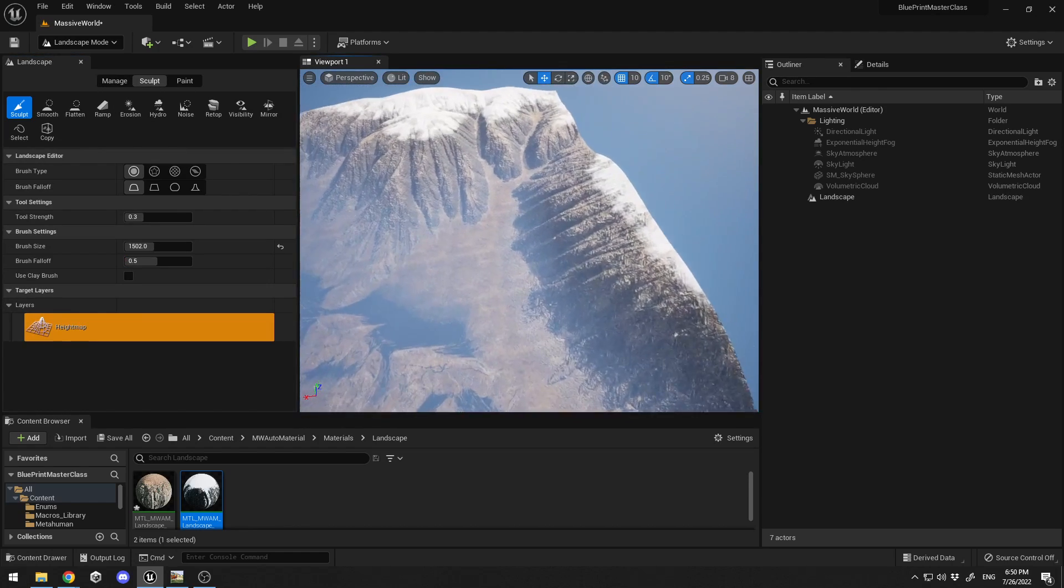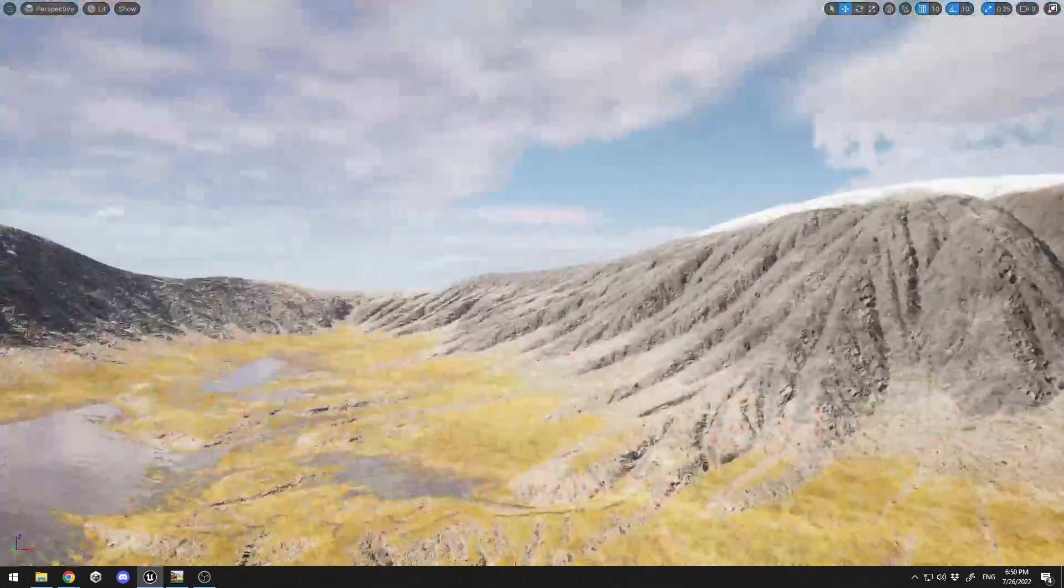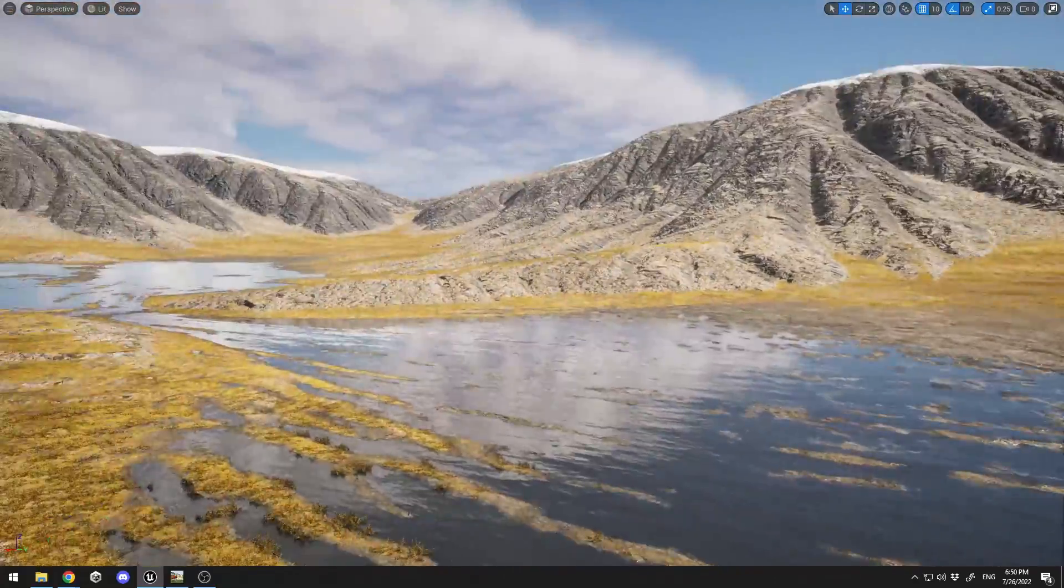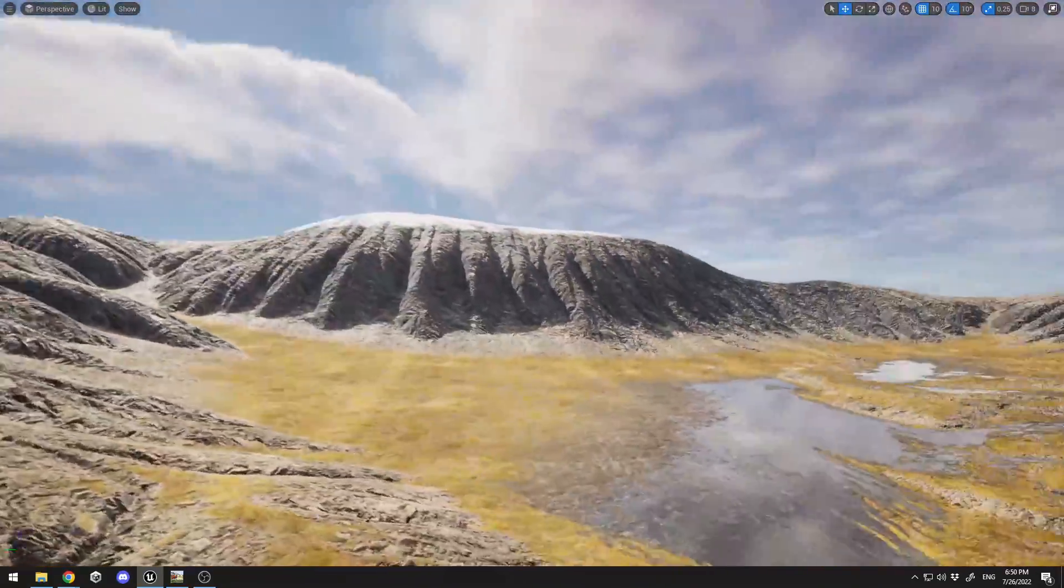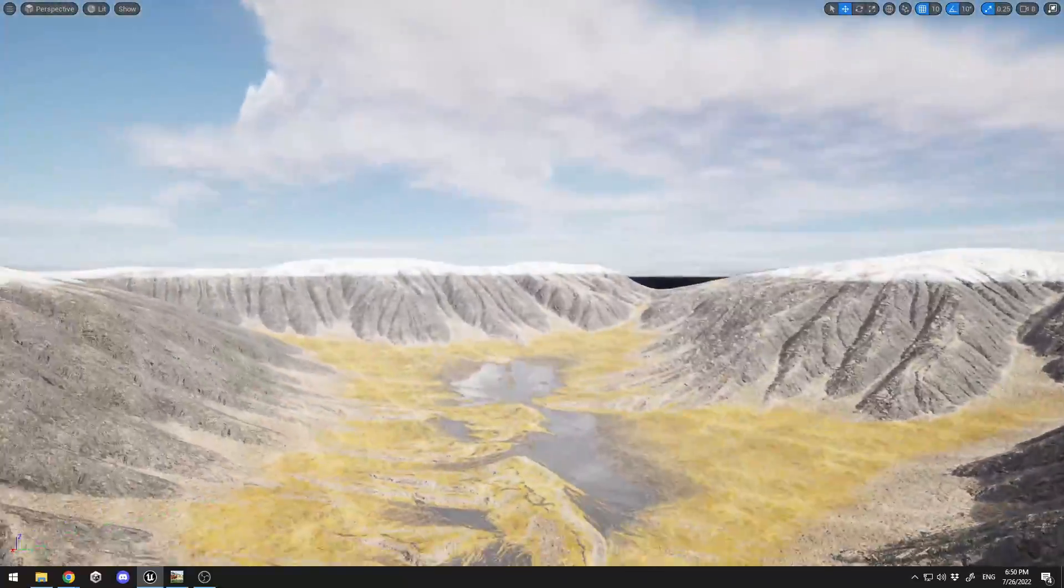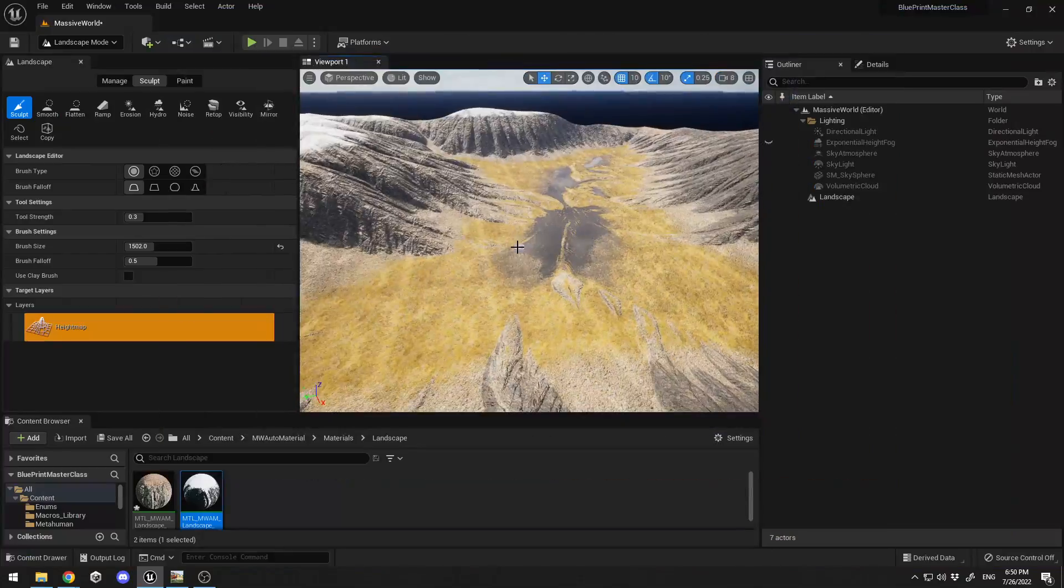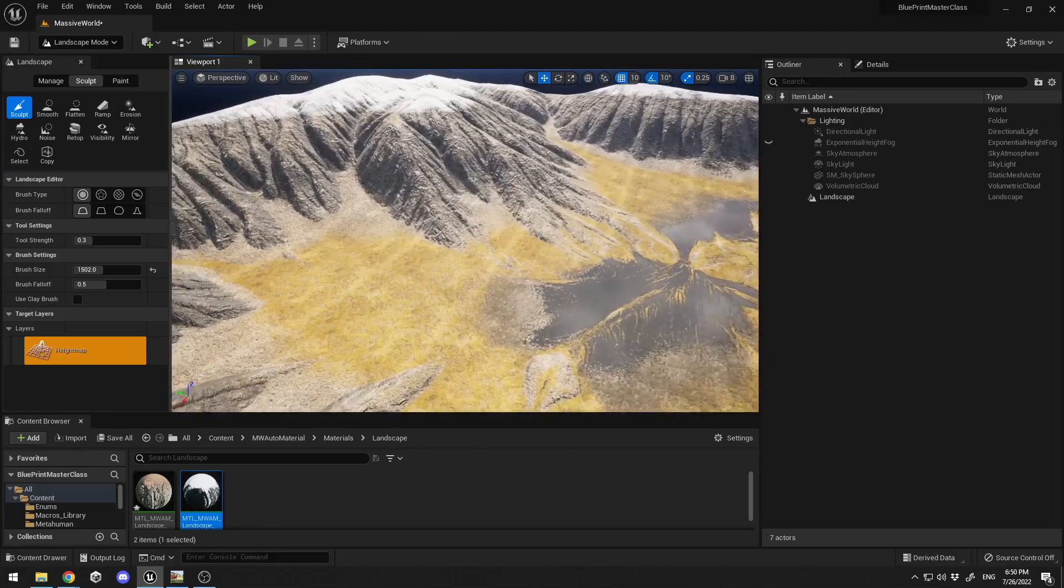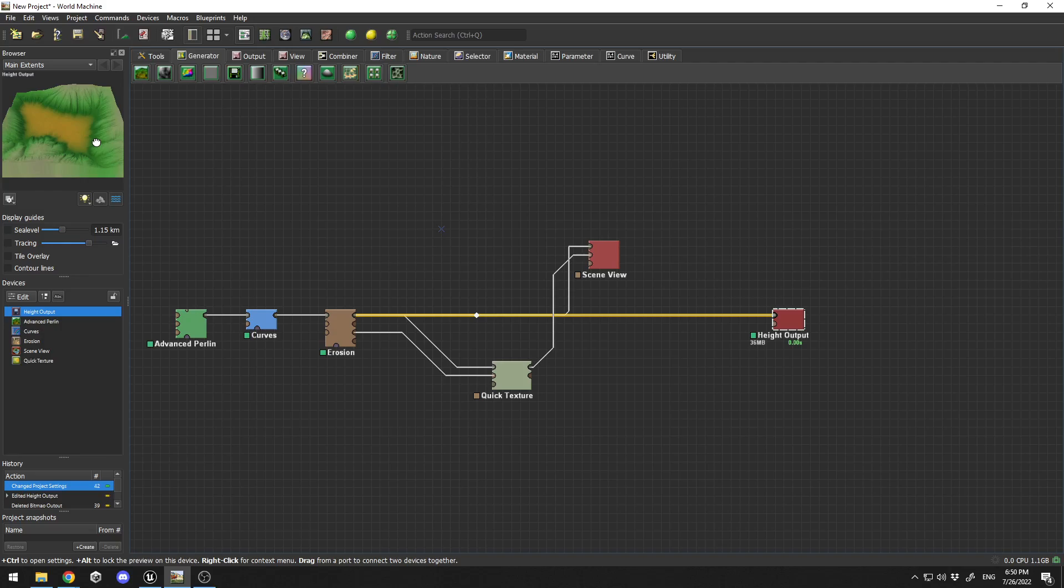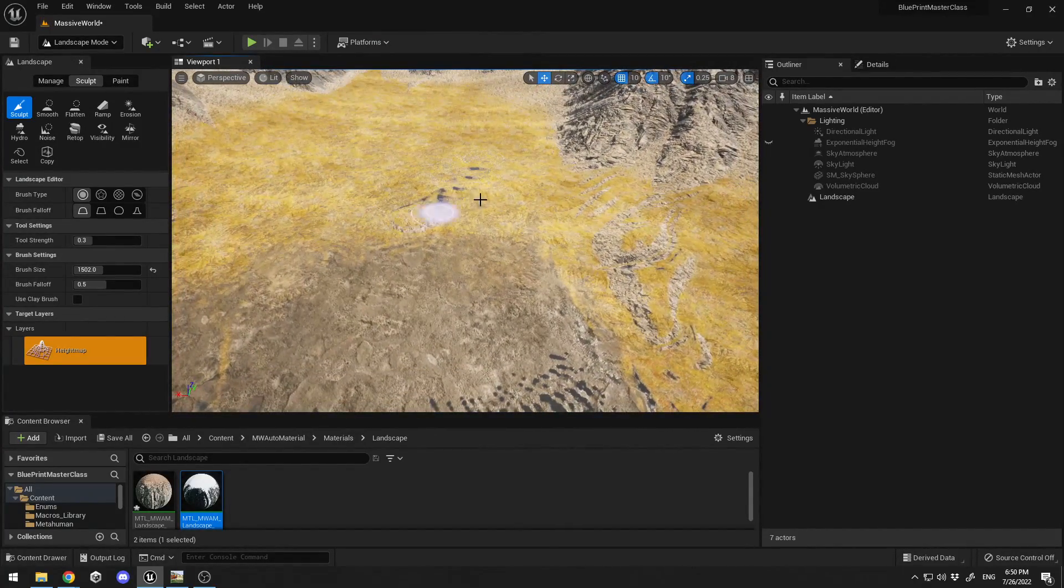I have my terrain over here looking pretty good. Let me turn off the exponential height fog. I have my terrain looking pretty awesome. One thing I didn't mention in my previous video is of course you can sculpt on this terrain. Let me simulate the workflow. You create a basic terrain, something you like, but you need to tweak it in Unreal Engine.